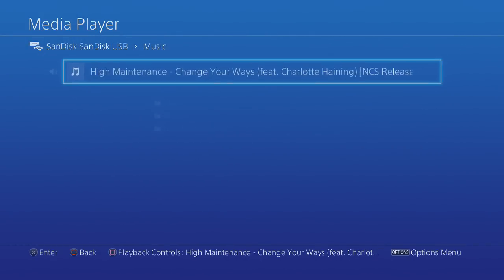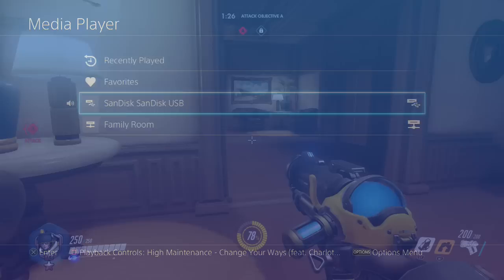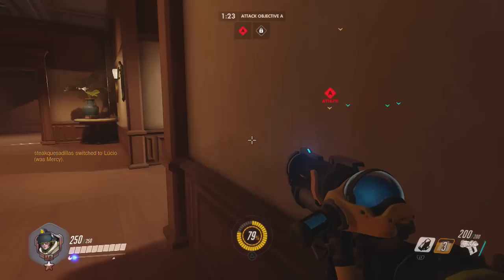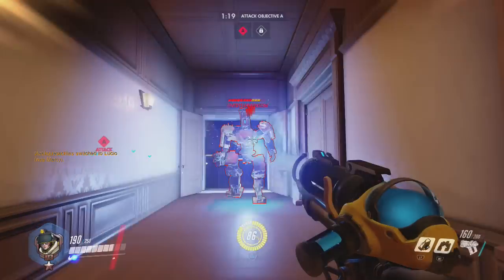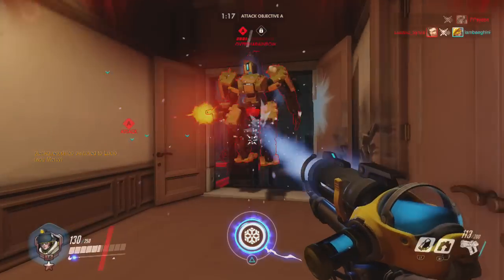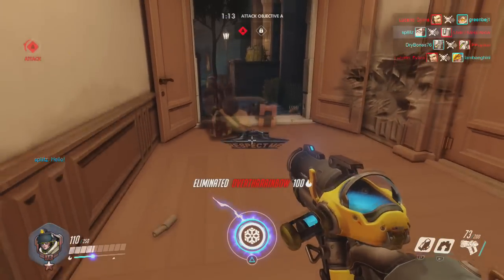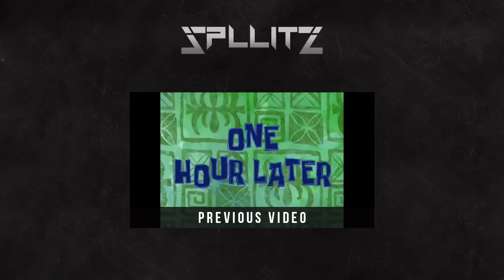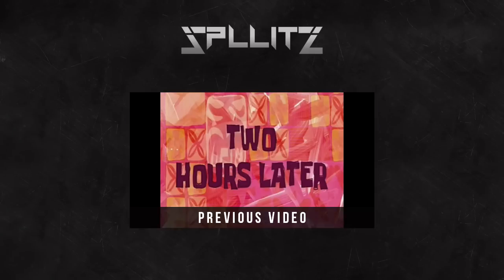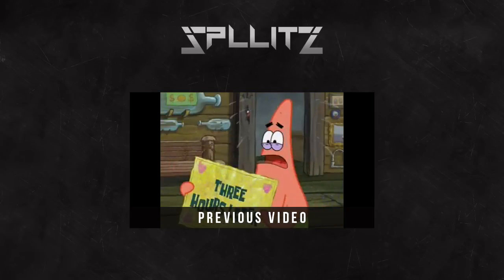And yeah, that's basically it. Hope this helped, and I'll see you next time.